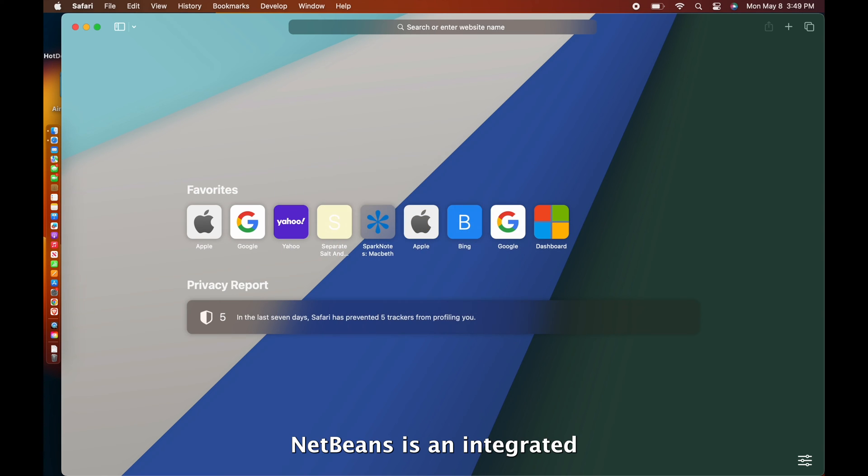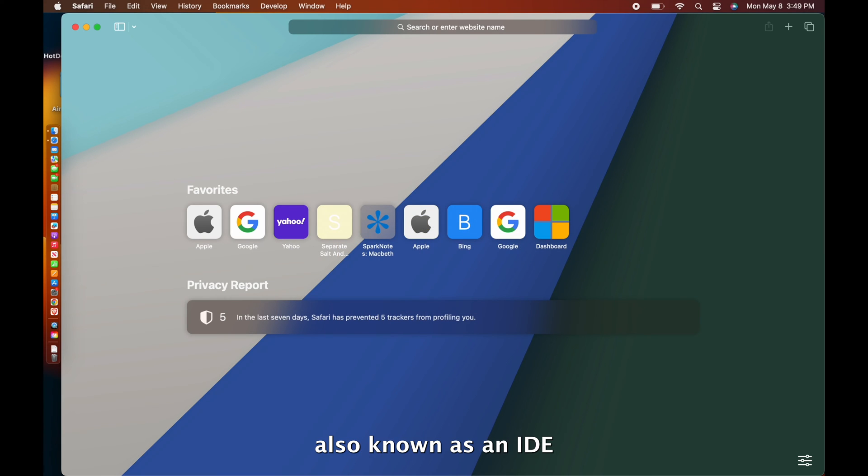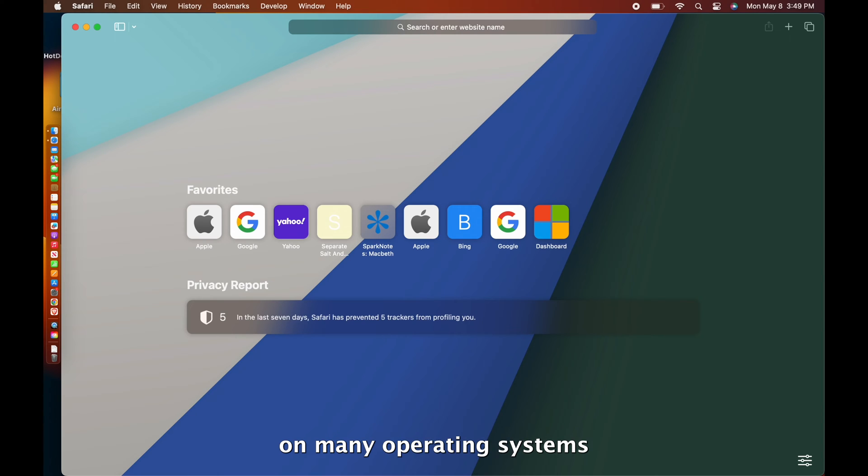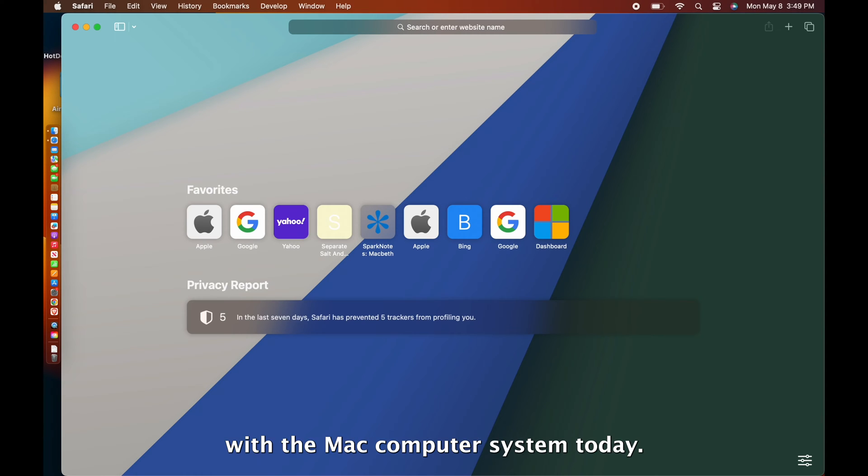NetBeans is an integrated development environment, also known as an IDE, and could be downloaded on many operating systems which I will be showing with the Mac computer system today.